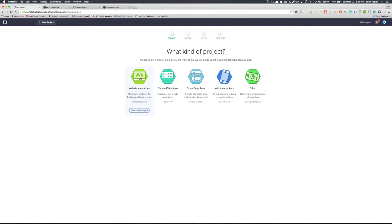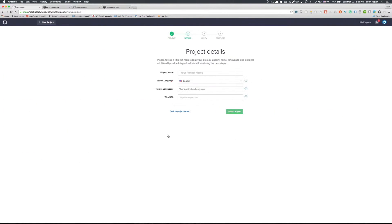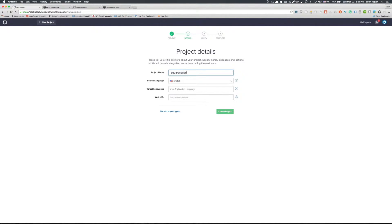Let's create a website integration. Choose a Squarespace icon. Let's add project details. We'll name our project Squarespace test1.